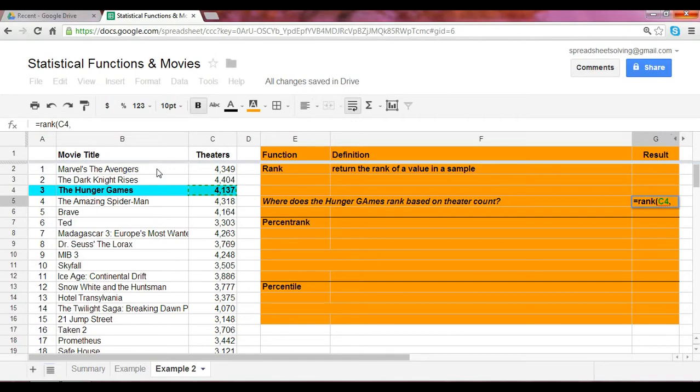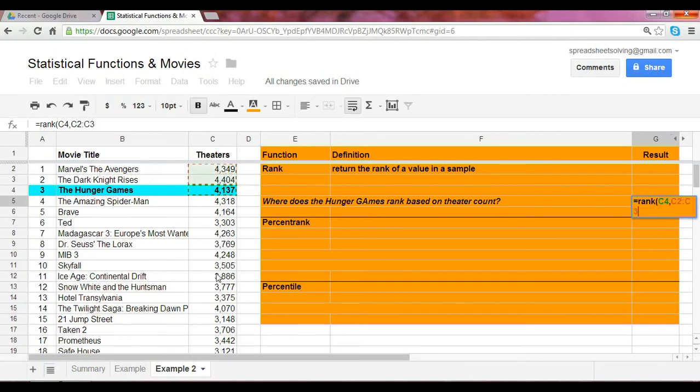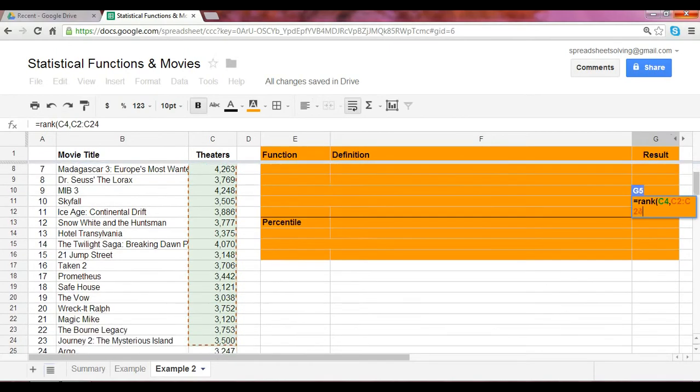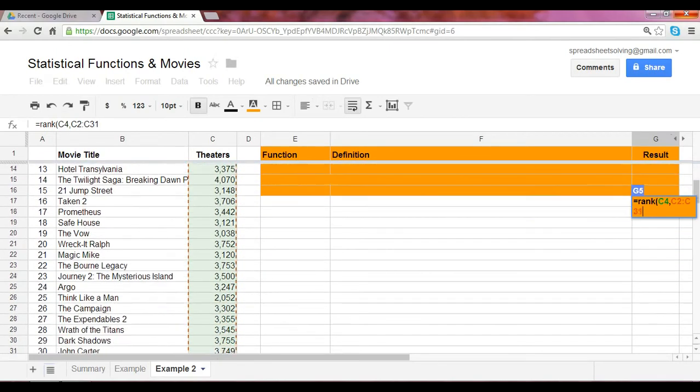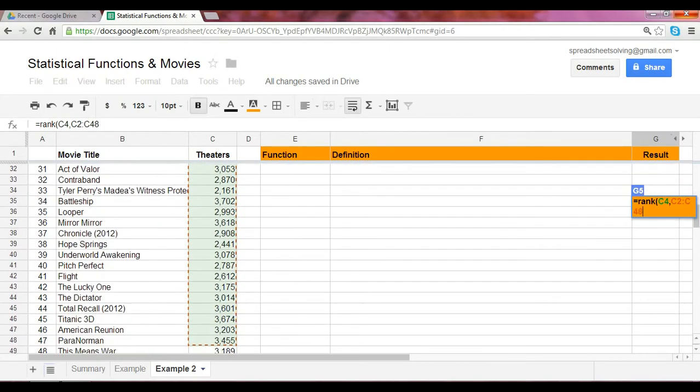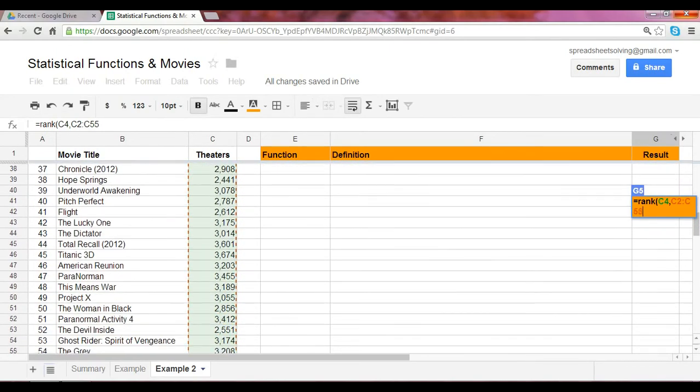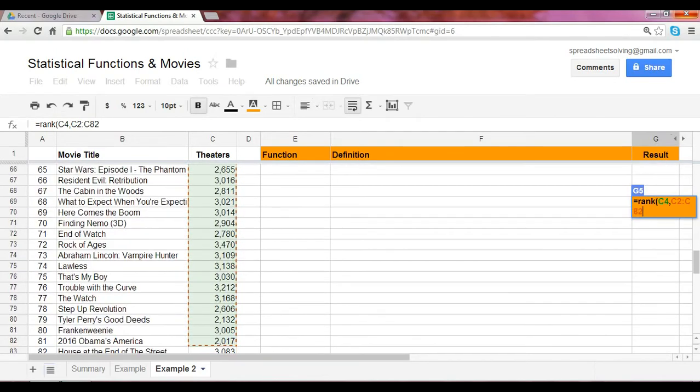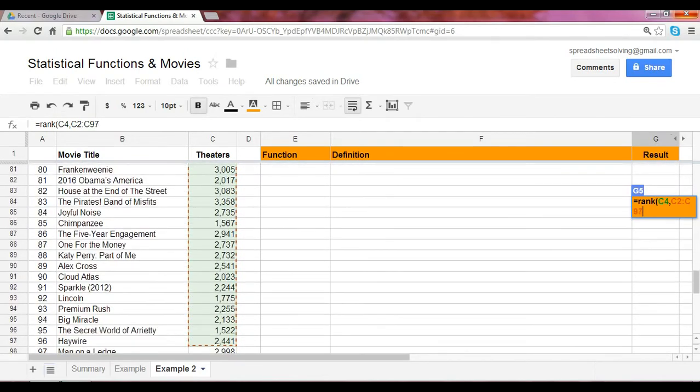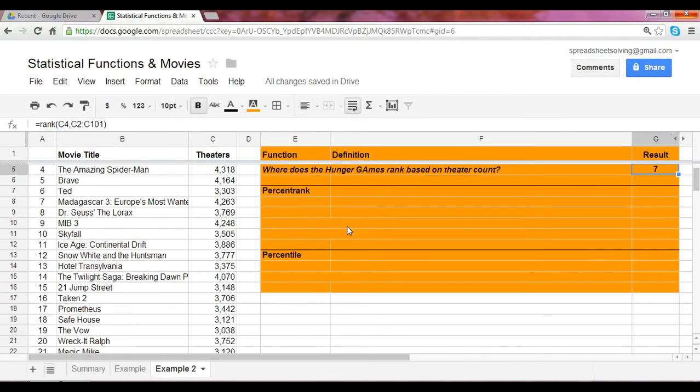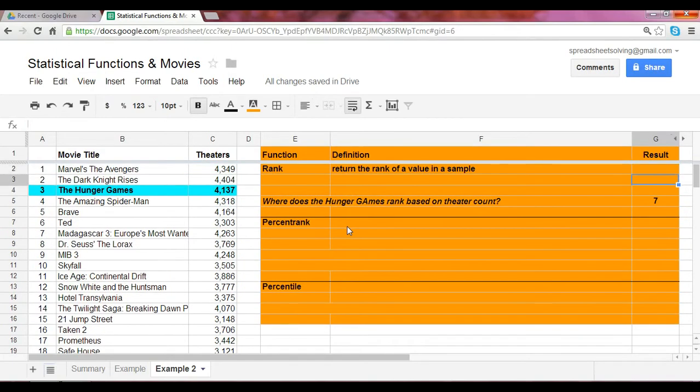The second argument is the entire data range. That would be the number of theaters shown in all 100 movies, which in our case represents our data set. We scroll down within column C until we fit the entire data set. Click enter, and you'll notice now that the rank is seven.